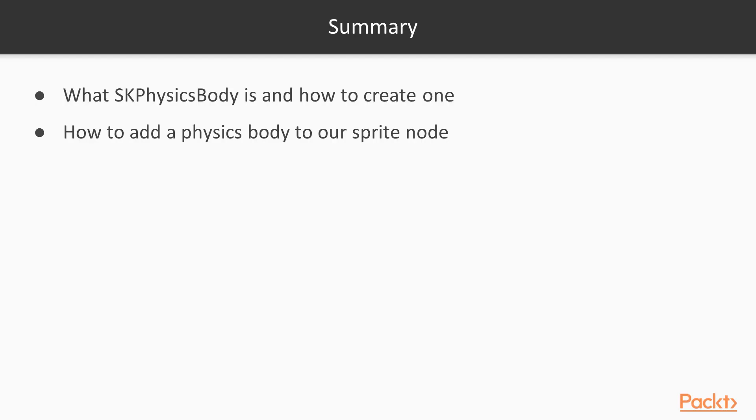In this video, we learned what an SKPhysicsBody is and how to create a circular and rectangular physics body. We also learned how to add the physics body to our sprite node.